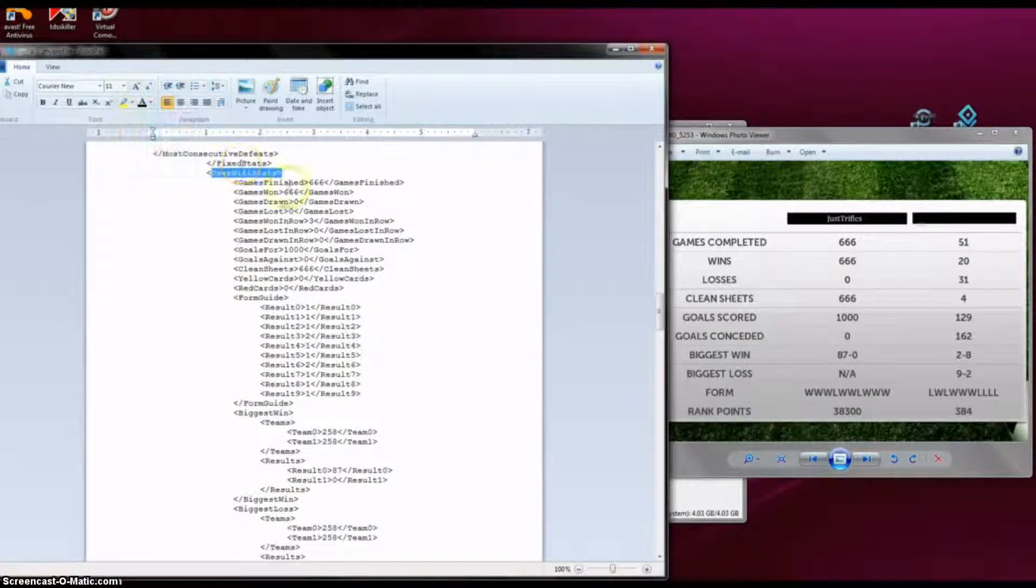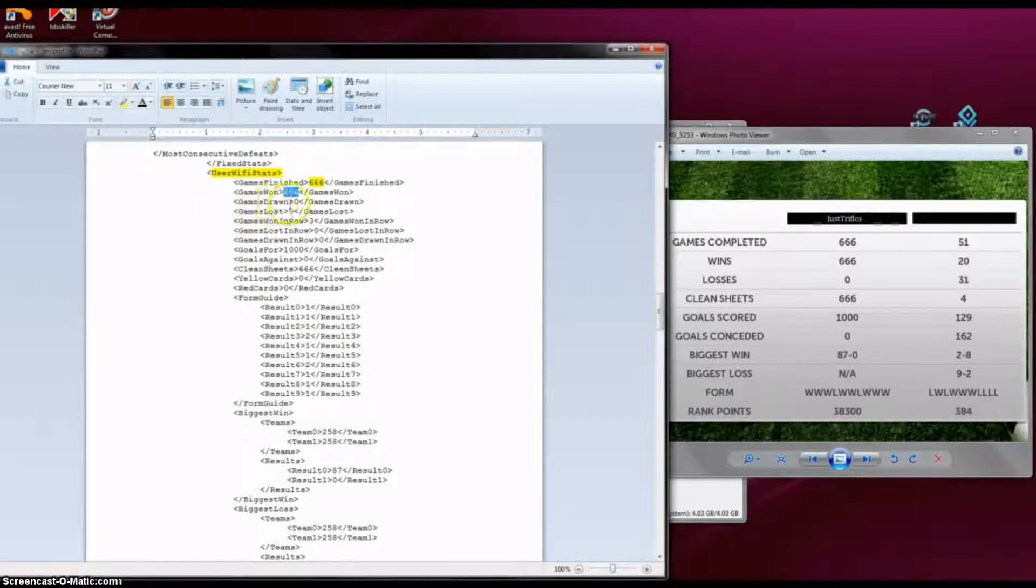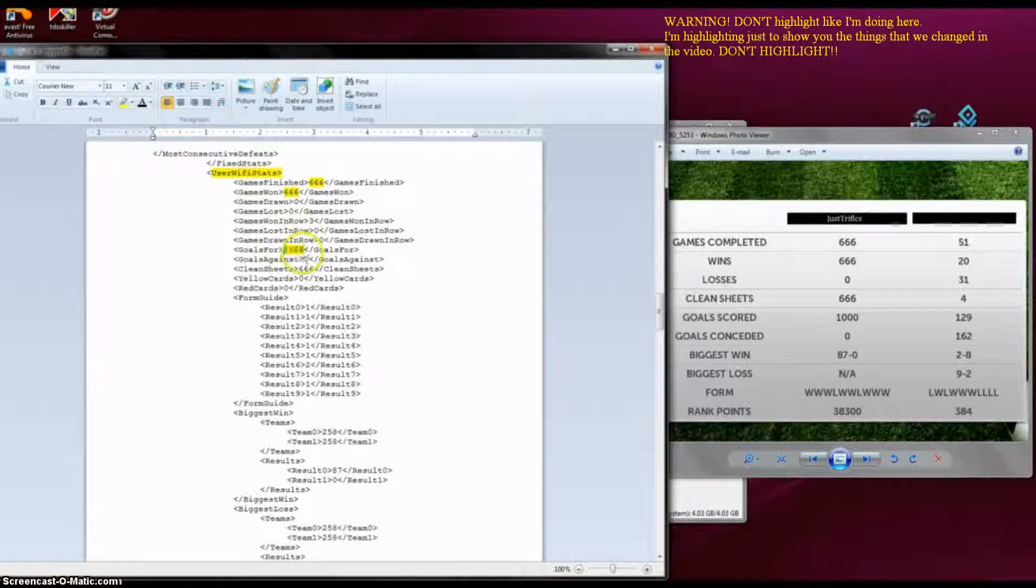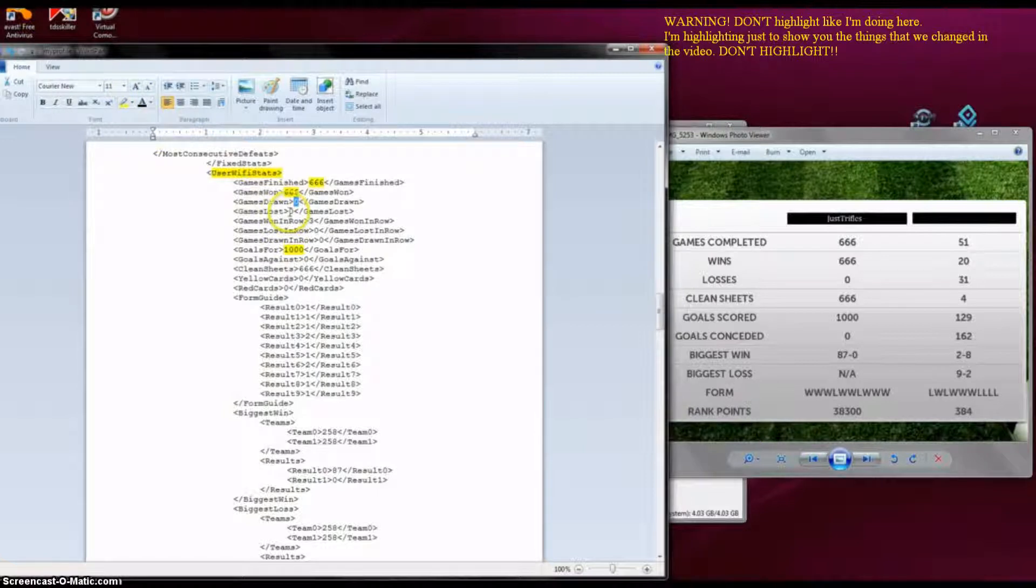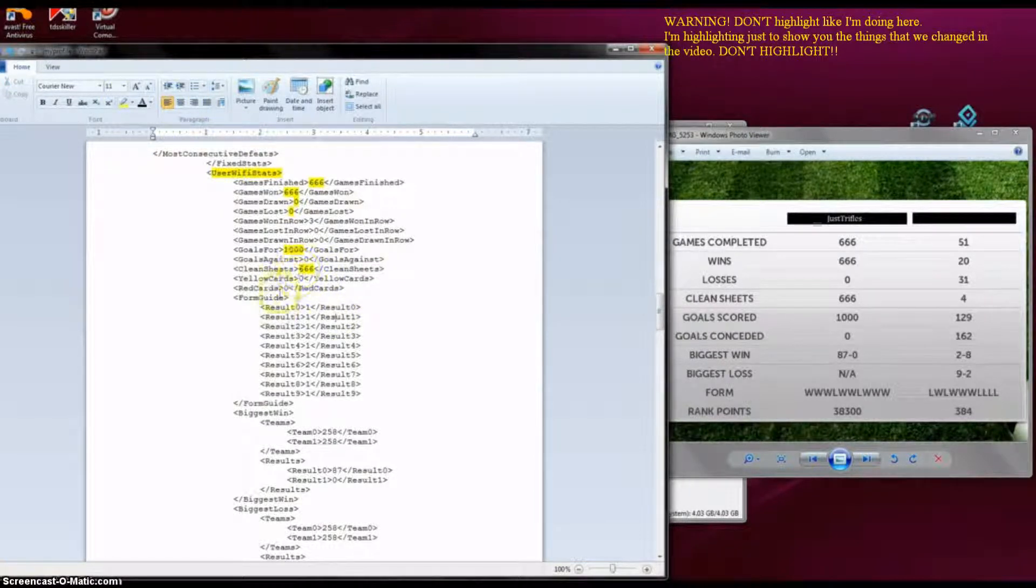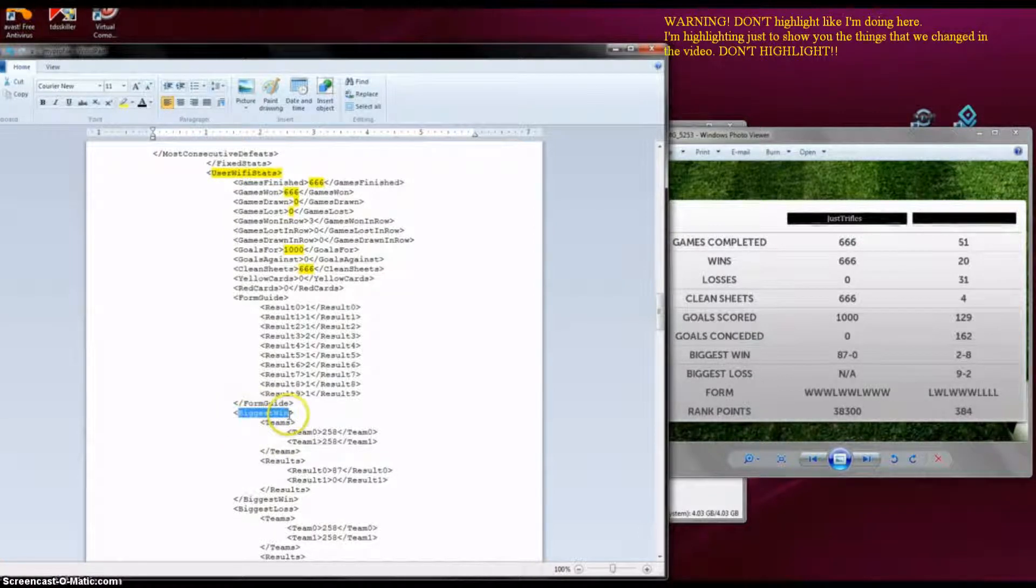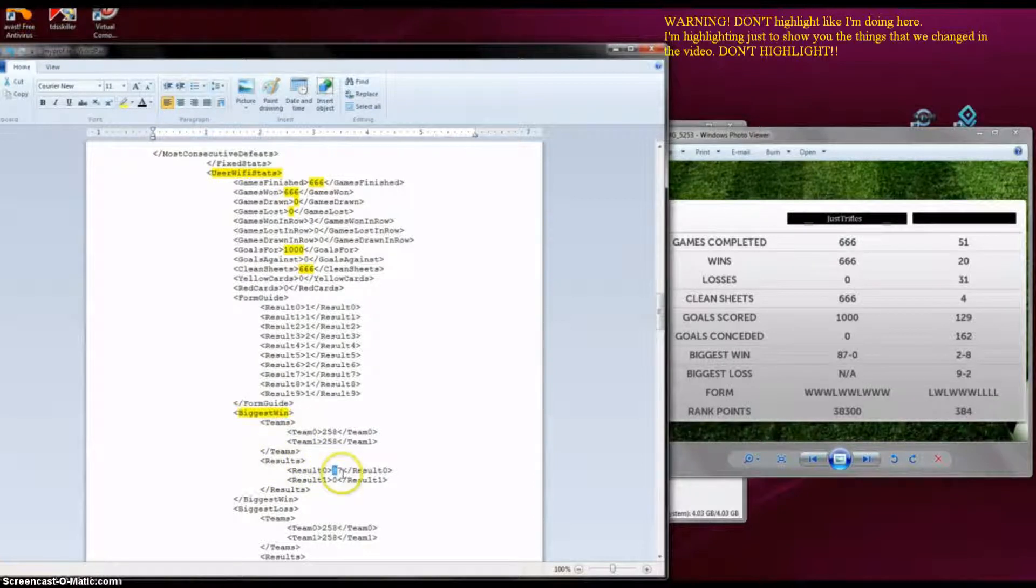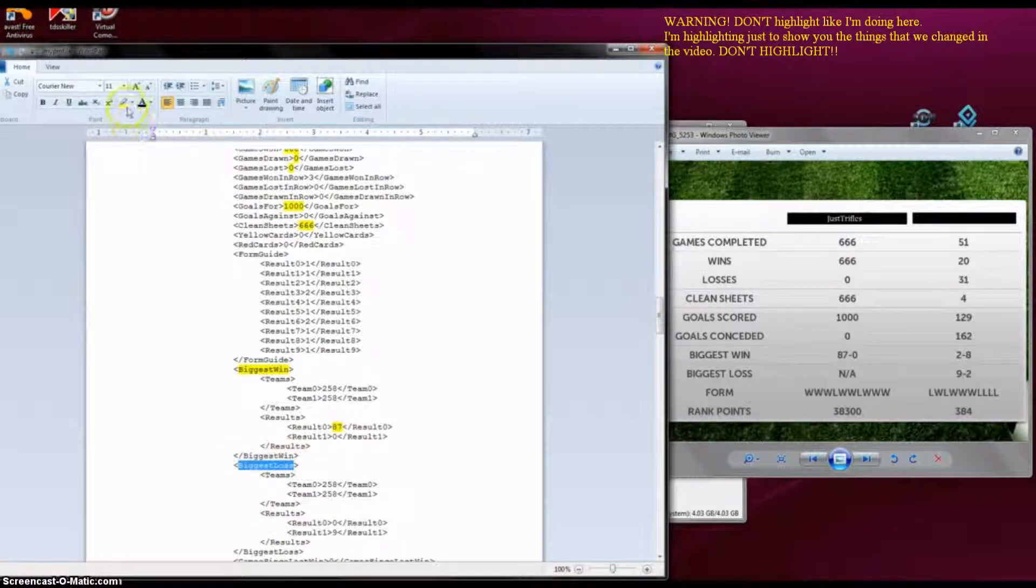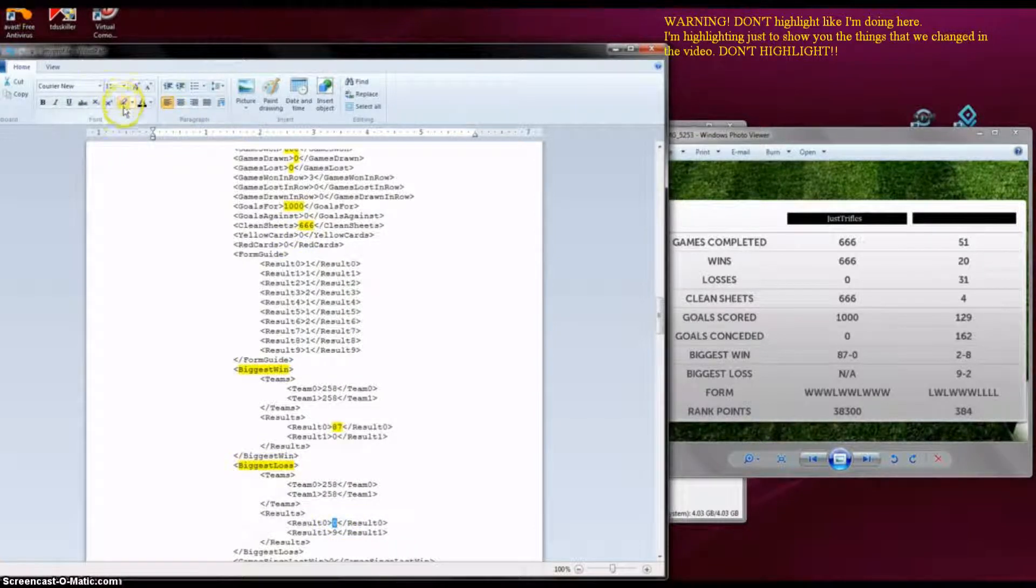Let's see, this is what you are going to want to change. Games drawn, the goals for, make sure these add up. Clean sheets, these are very important things that you might want to change. After that, you go to biggest win and under results you change this. And for biggest loss, you go to the second line for results and change this. Usually you don't have to change this because for some reason once you modify this file and put it into the application, the number of losses somehow resets itself.